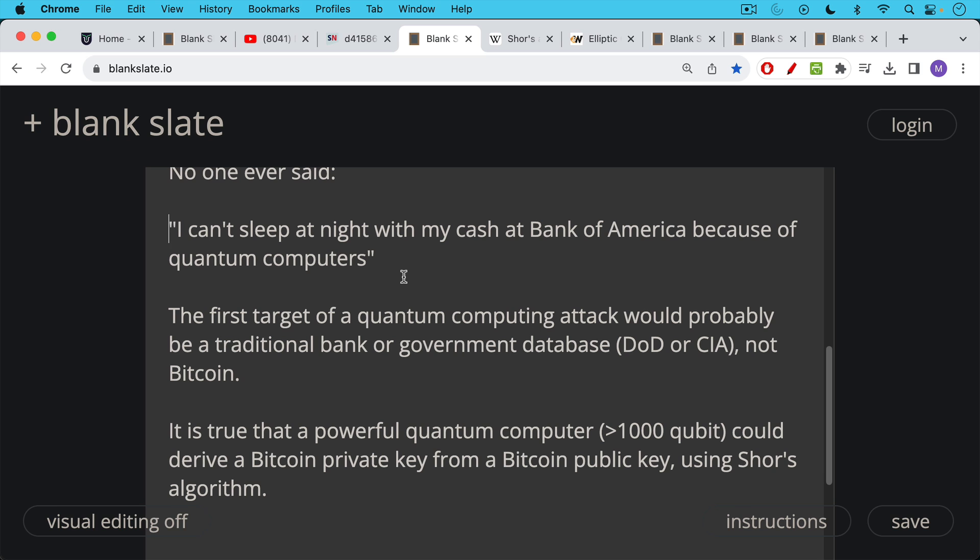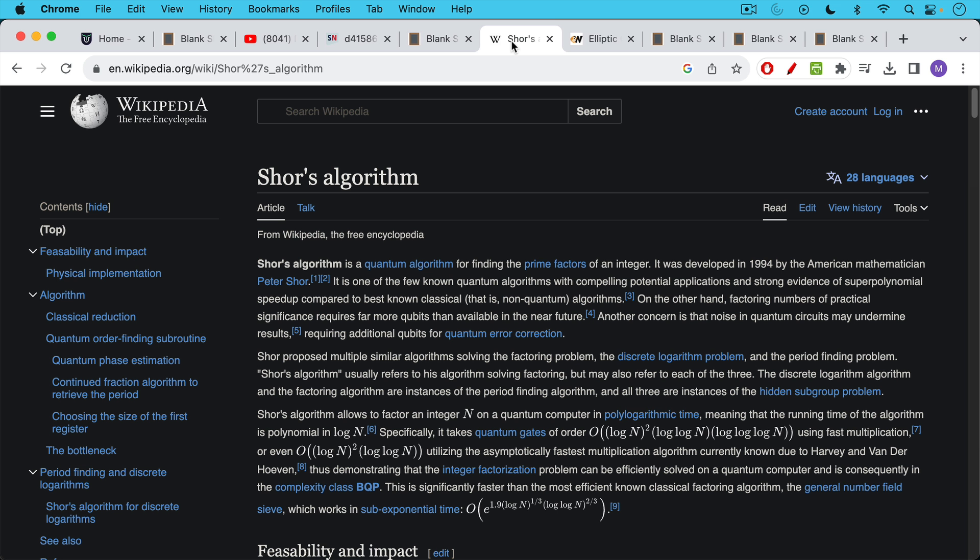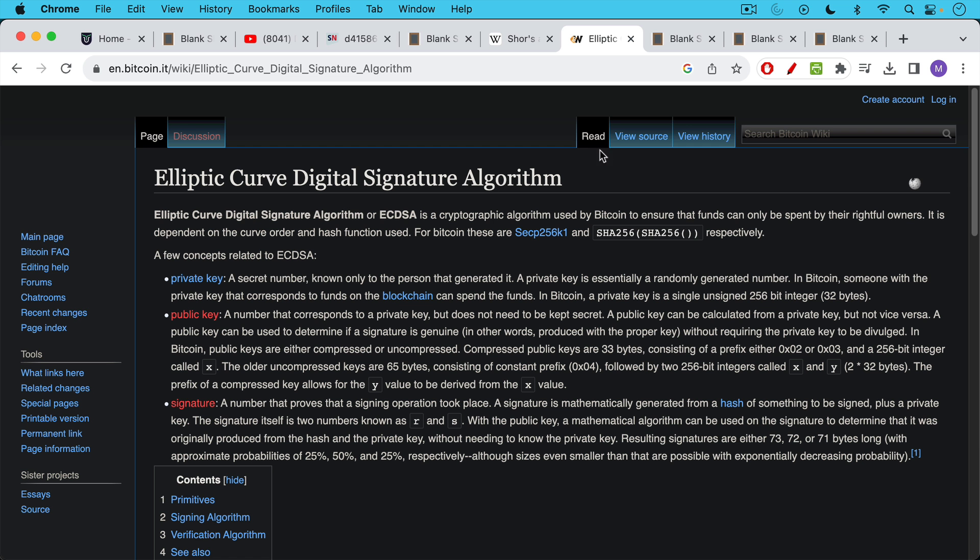Because if you have a private key to an address, you can sign a transaction that moves the Bitcoin. I'm going to link to this Wikipedia article about Shor's algorithm, which is basically a way of finding the prime factors of an integer. And a powerful quantum computer could reverse engineer the private key of a public address using this.